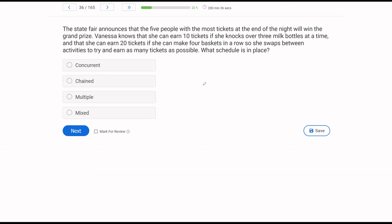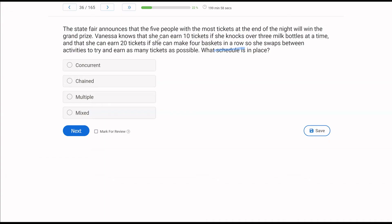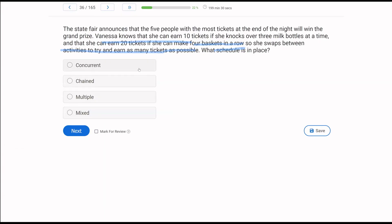The state fair announces that the five people with the most tickets at the end of the night win the grand prize. Vanessa knows that she can earn 10 tickets if she knocks over three milk bottles at a time, and that she can earn 20 tickets if she can make four baskets in a row. So she swaps between activities to try and earn as many tickets as possible. What schedule is in place? For compound schedules, the sixth edition has simplified it a little bit. They've reduced the amount of schedules that you need to know. I recommend still learning them all, but there are four we have to focus on. Because Vanessa can earn 10 tickets if she knocks over three milk bottles at a time, or if she makes four baskets in a row, she gets 20 tickets.